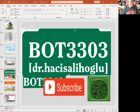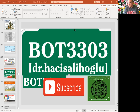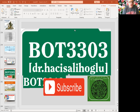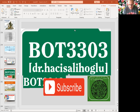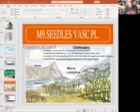Hi everyone. Welcome back to the channel. I'm Dr. Hassi. Be sure that you subscribe to our channel by clicking on the subscribe button you see on your screen. Today I'm going to cover chapter 17, seedless vascular plants, chapter 18, gymnosperms, and chapter 19, angiosperms. Let's get started.